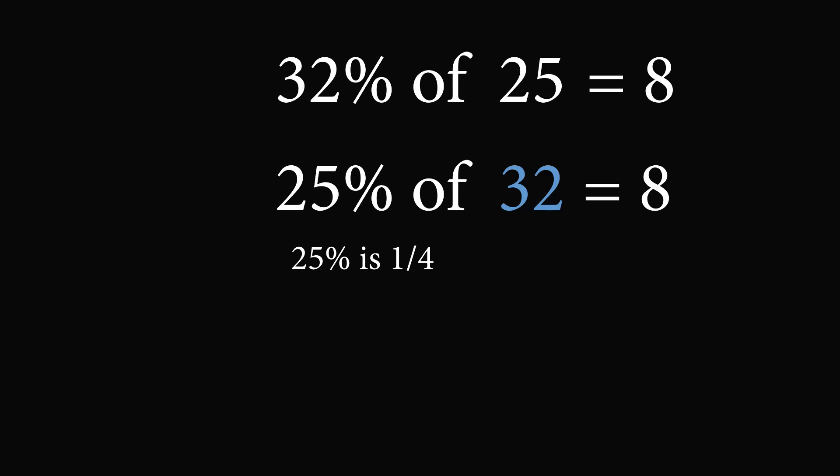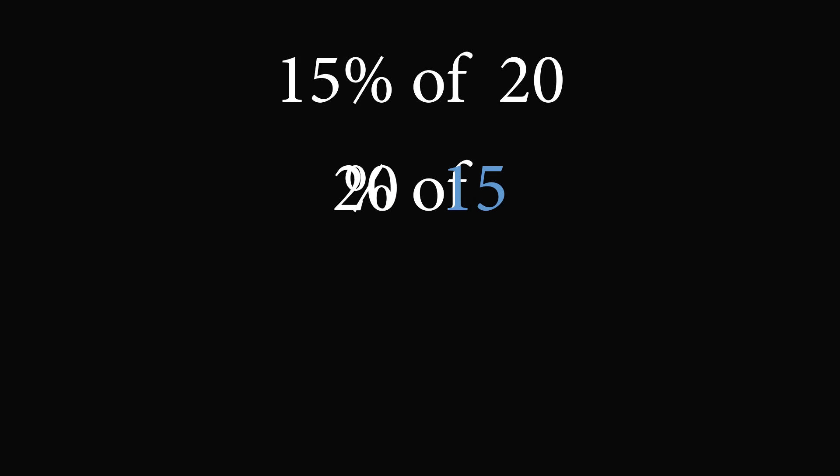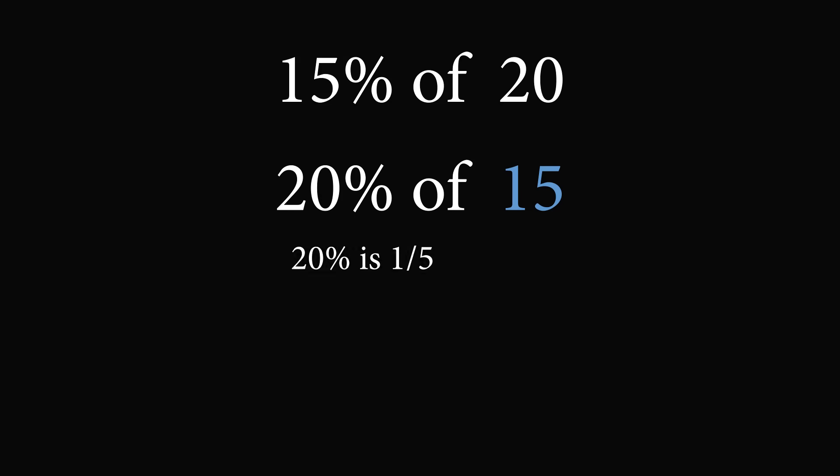Now let's do one more example. What is 15% of 20? Let's go ahead and reverse the numbers. We will instead take 20% of 15. Now 20% is exactly equal to 1 over 5, 1 fifth of 15 is equal to 3. So 15% of 20 is equal to 3.